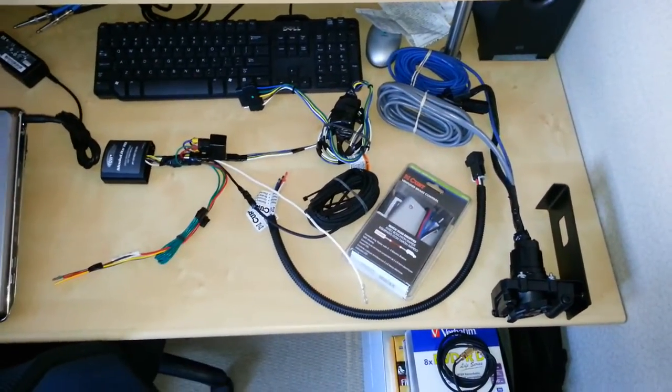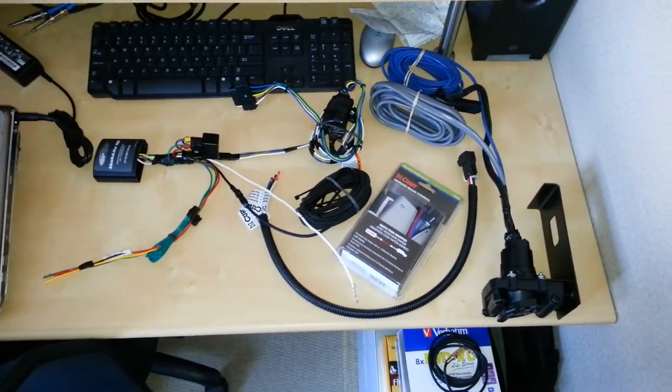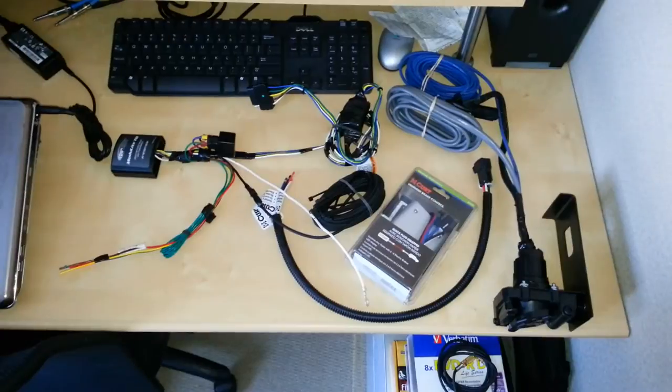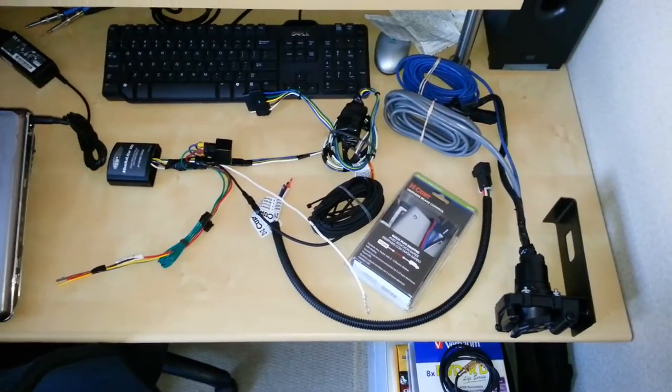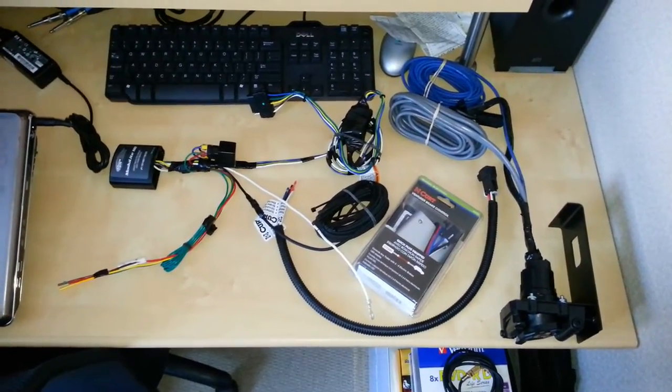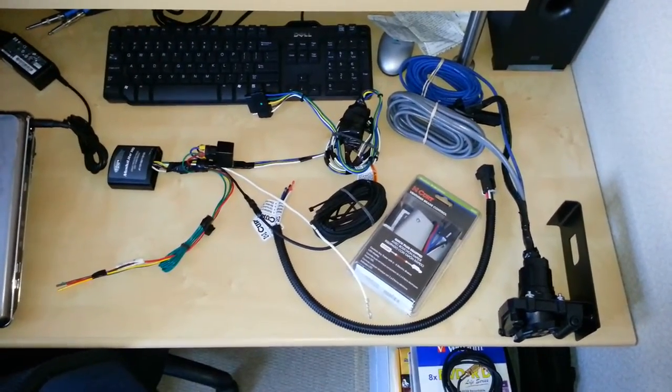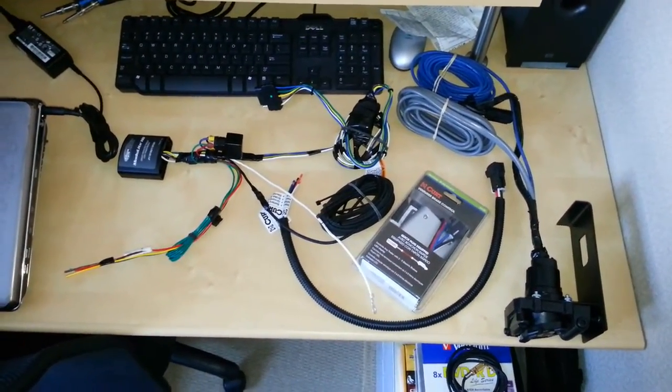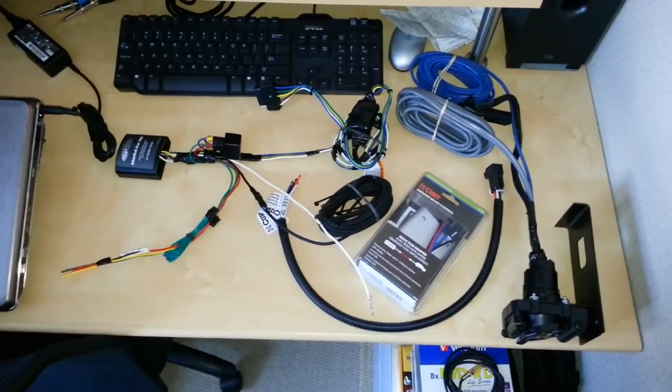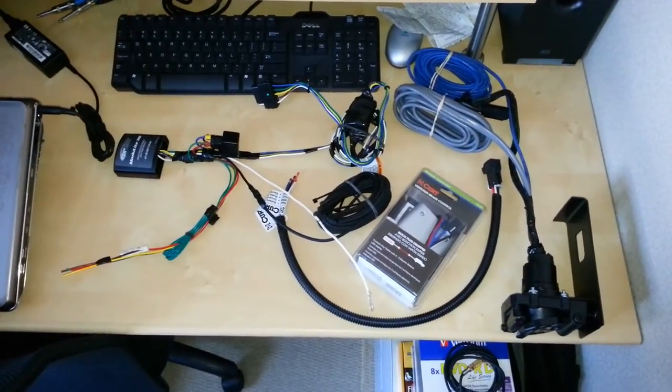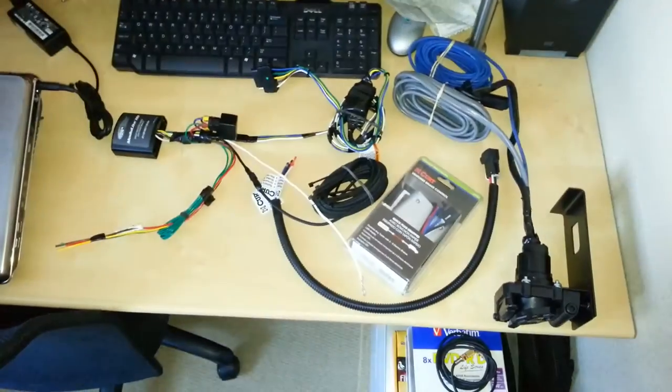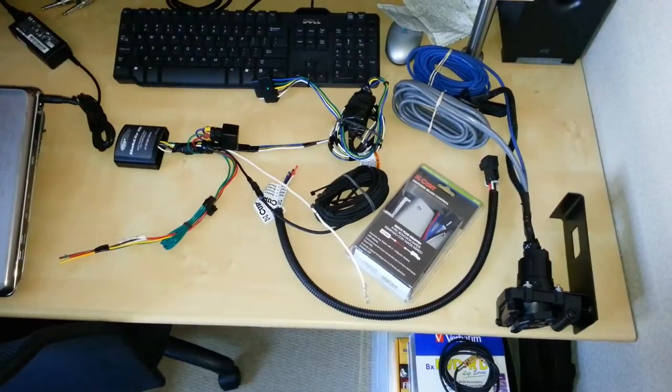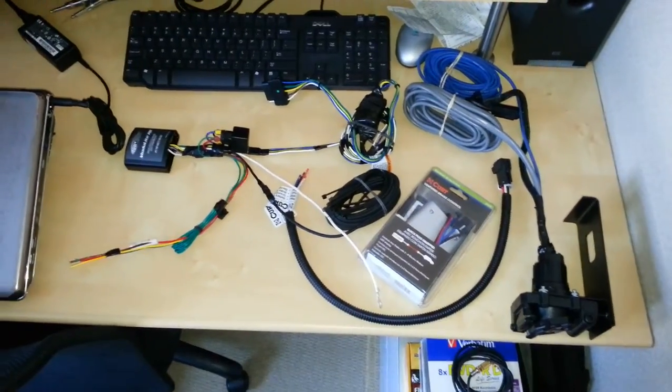I will be installing trailer brakes on that trailer, and I'm going to need a brake controller system on the Honda Fit to operate that. I've already made a lot of pre-connections already.